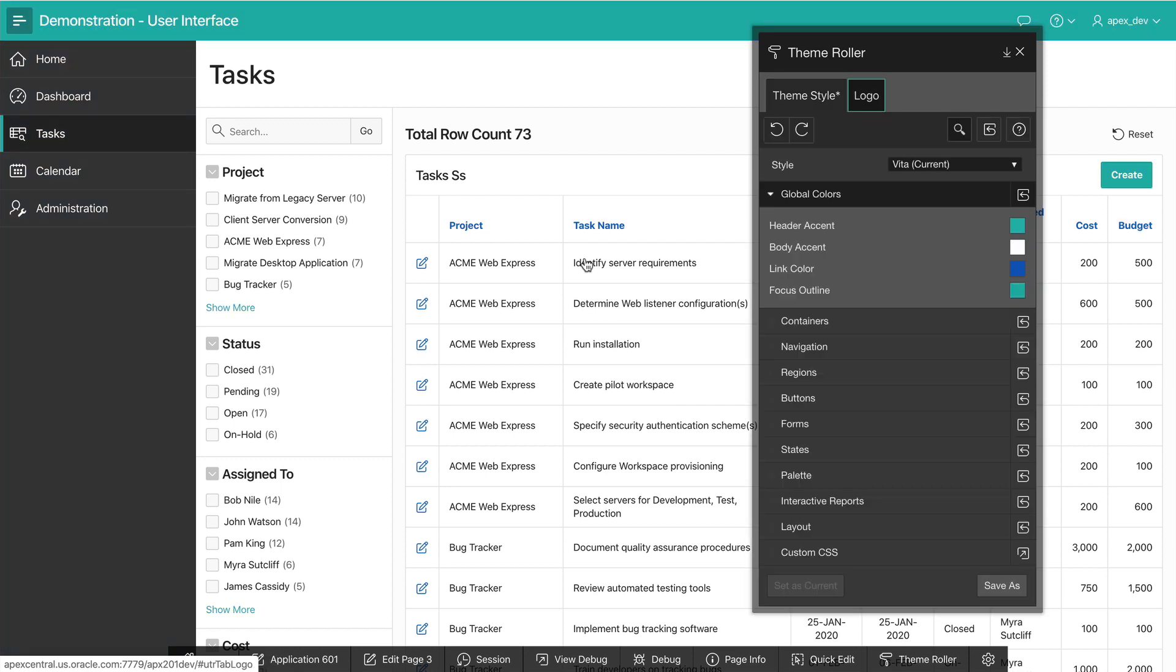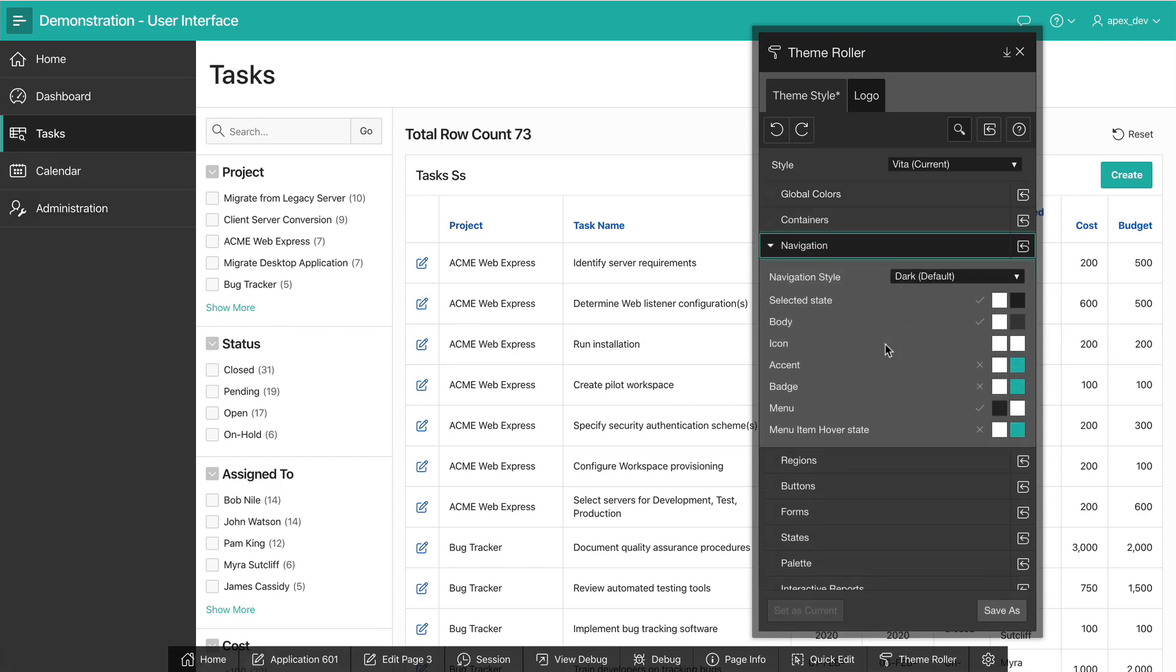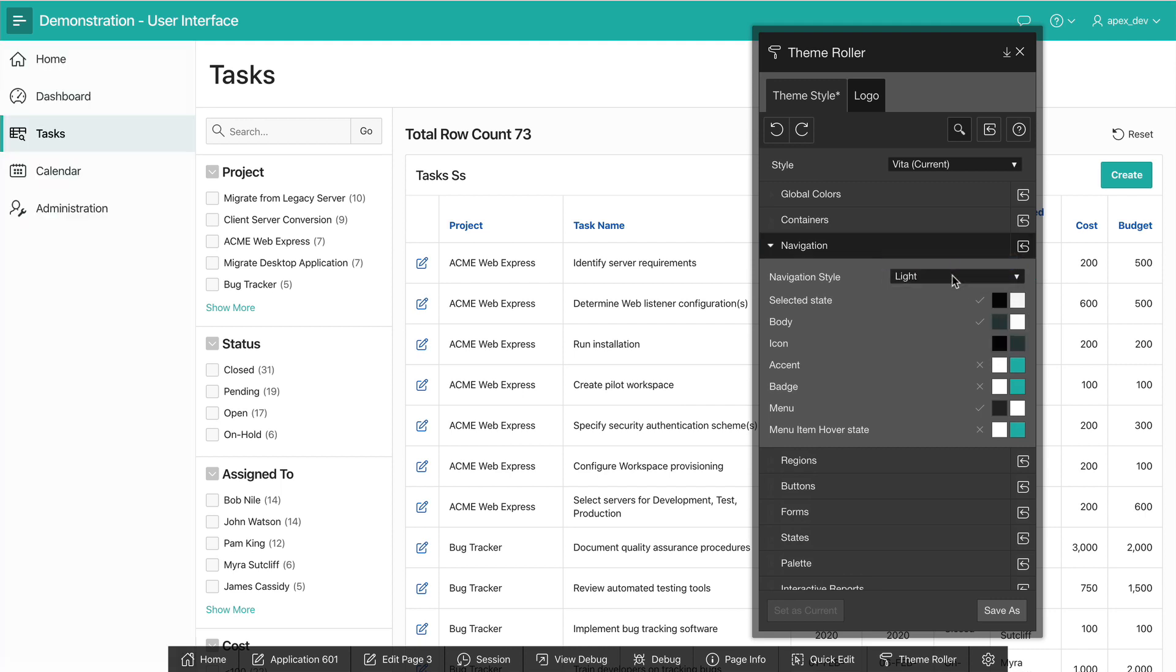Here, I'm going to change the navigation so it's a bit lighter. Click on the navigation header in ThemeRuler and now I see a number of options. Under navigation style, I'll select light. I can also change the text color for the inactive items.